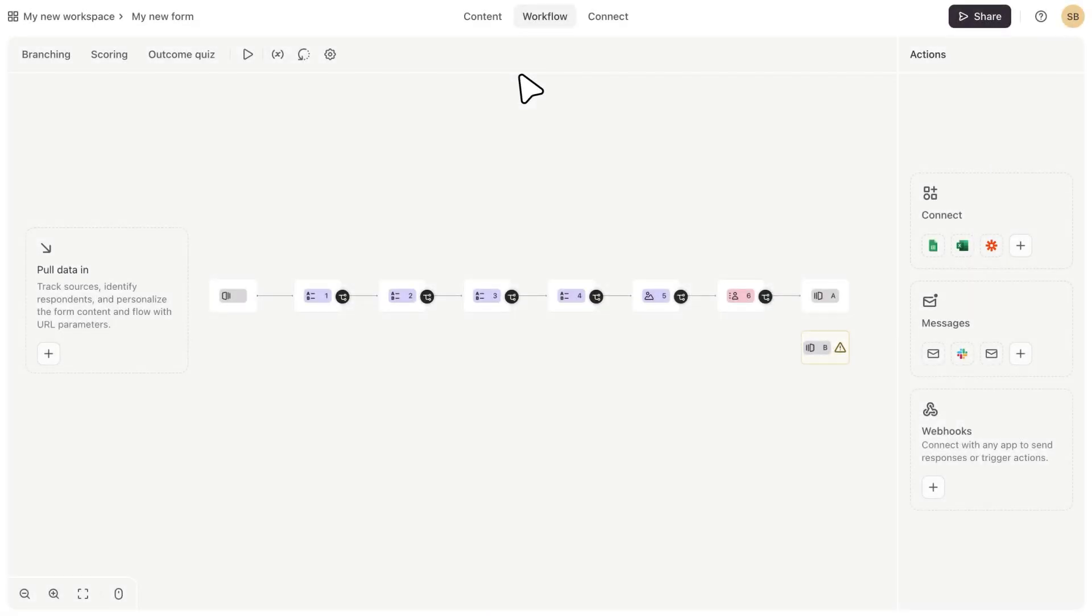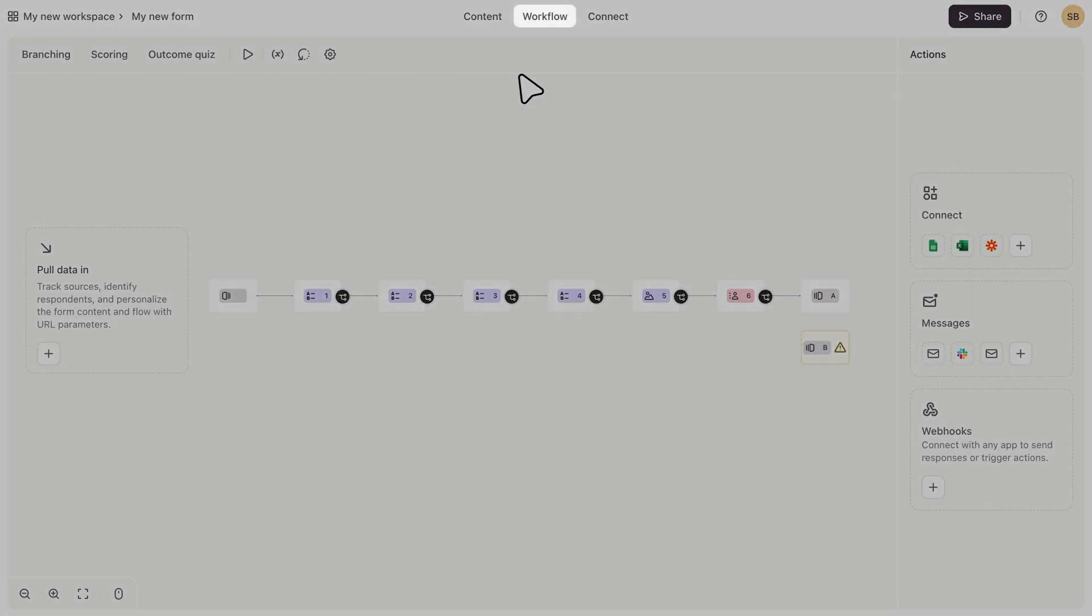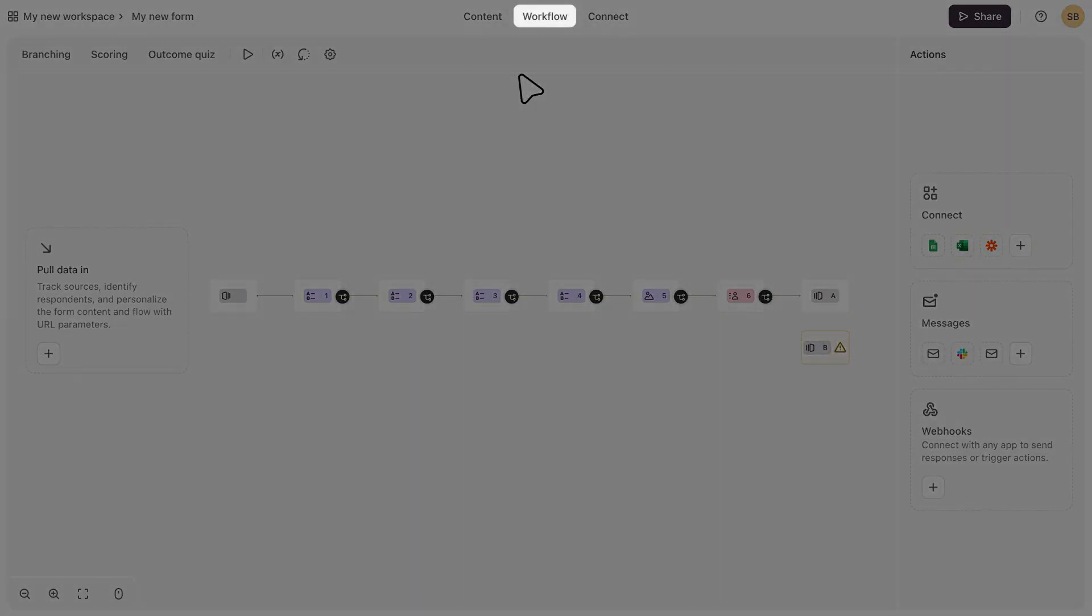Okay, so here you can see we are in the workflow builder. You can see on the top you have this navigation bar for some of these key functionalities in your workflow builder.